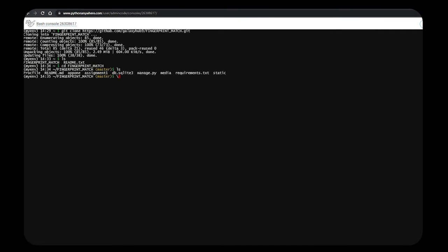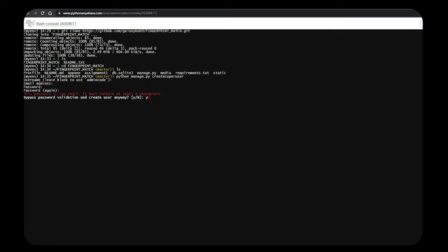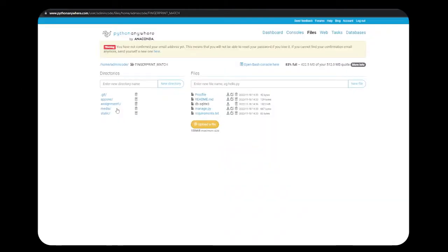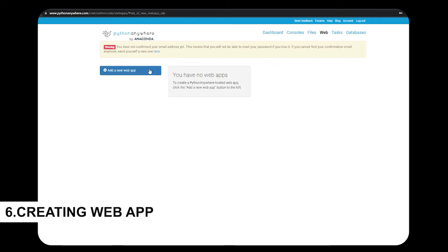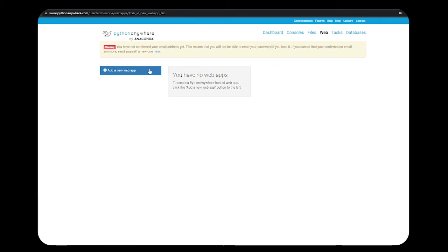Yes, so you can create your superuser. You can check your files in the file section. See, all my files have been displayed.